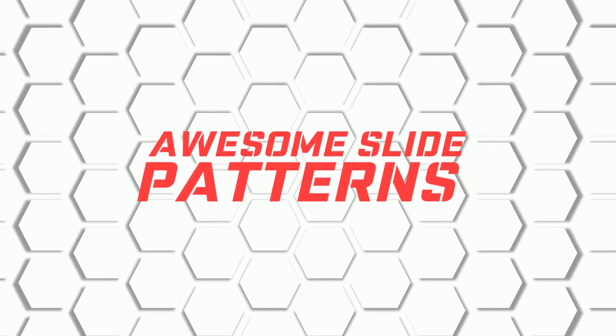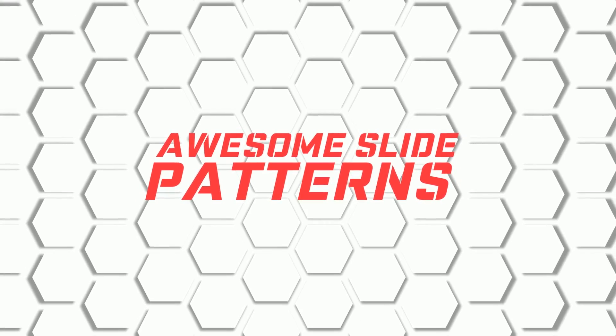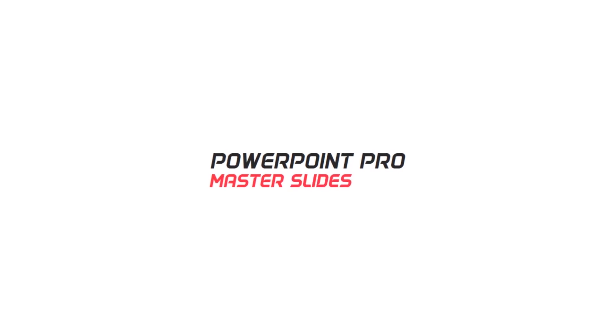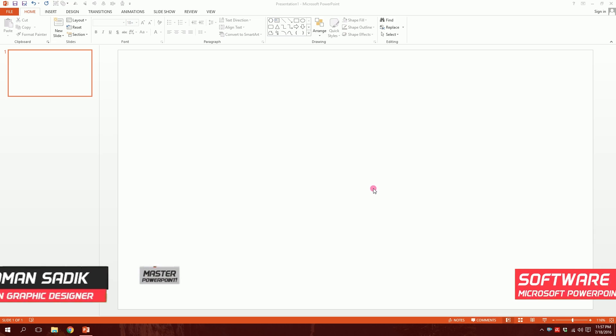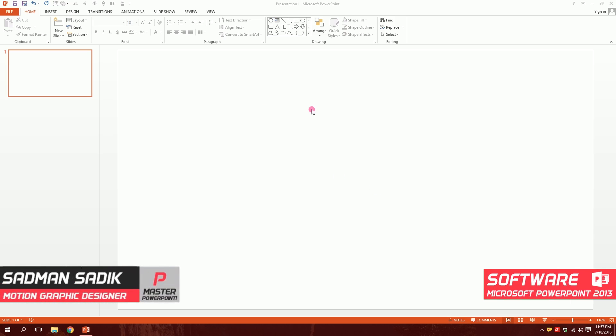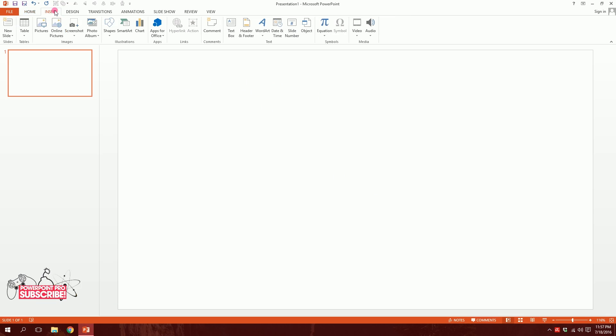Today I'm going to be showing you how to create quick patterns on PowerPoint, so let's get started. I'm using PowerPoint 2013. First, what you're going to do is go to Insert and then go to Shapes.